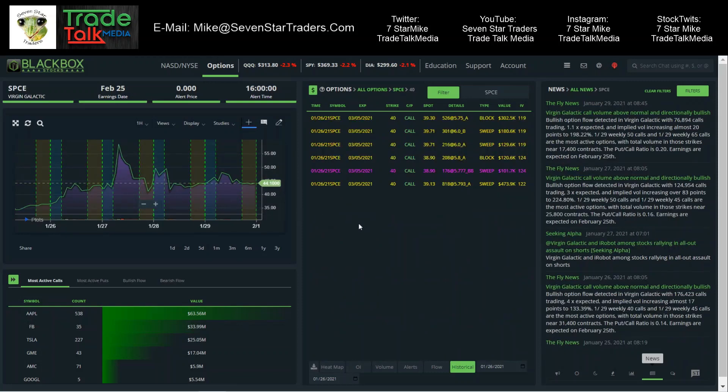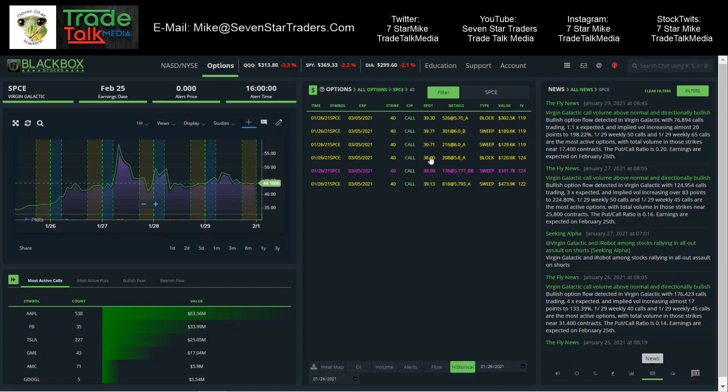Also Tuesday was SPCE. We have these three $540 calls. Now we have $473,000 ask side sweep, $101,000, $120,000, $129,000, $180,000, $302,000. So decent dollar amounts going into these. This one was trading at $38,000, $39,000 in that range when these came in.